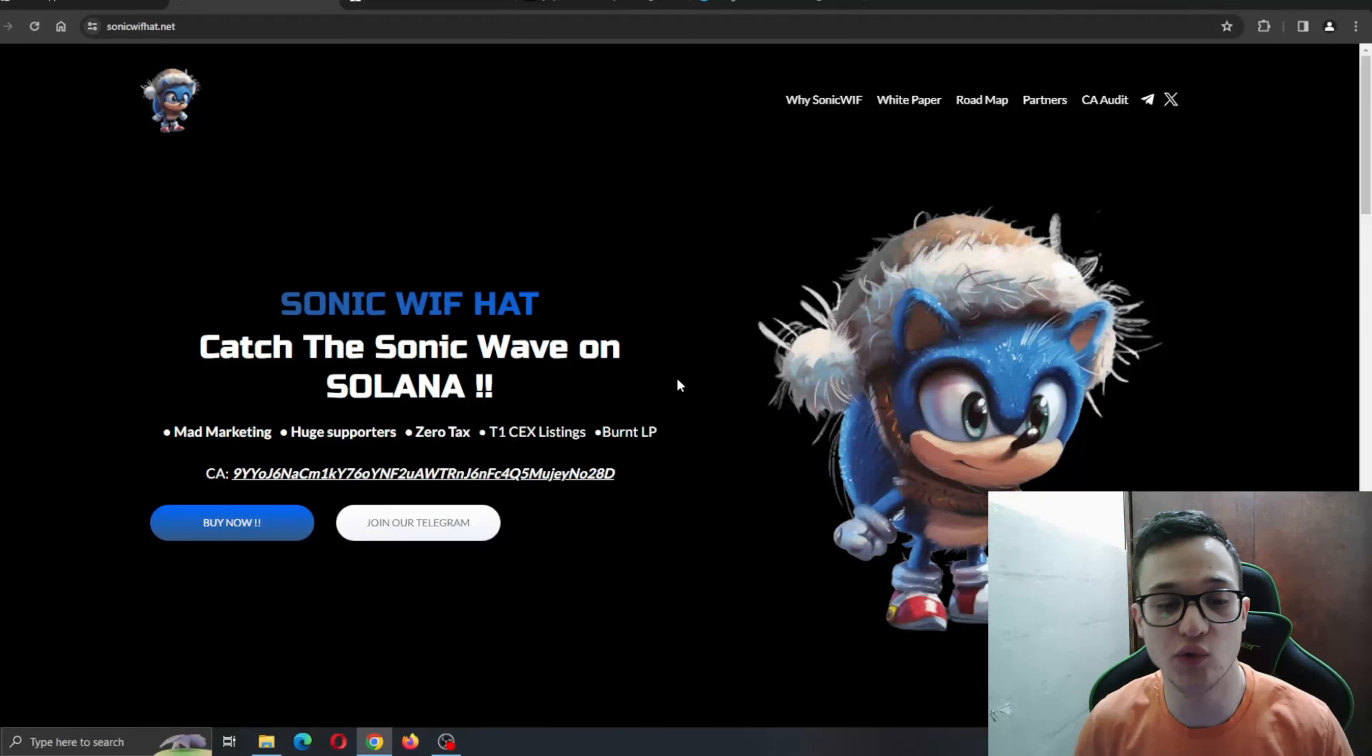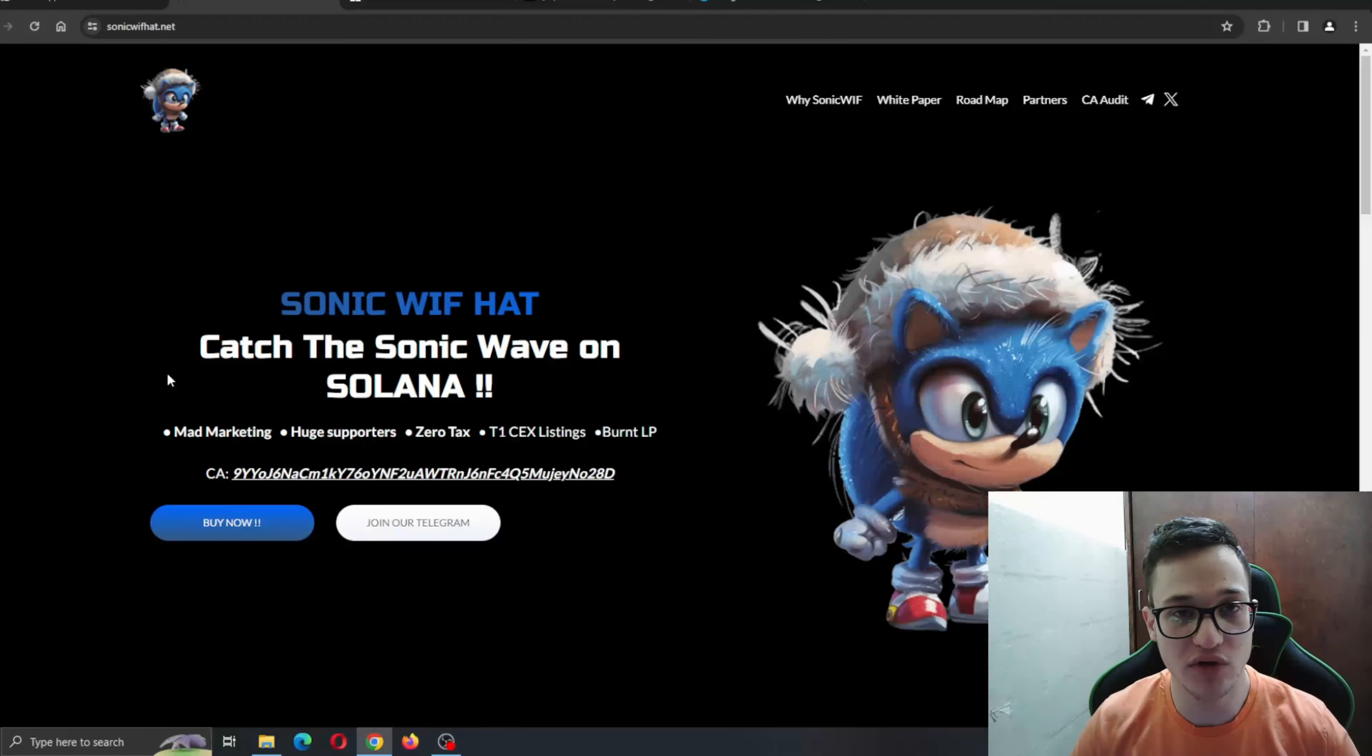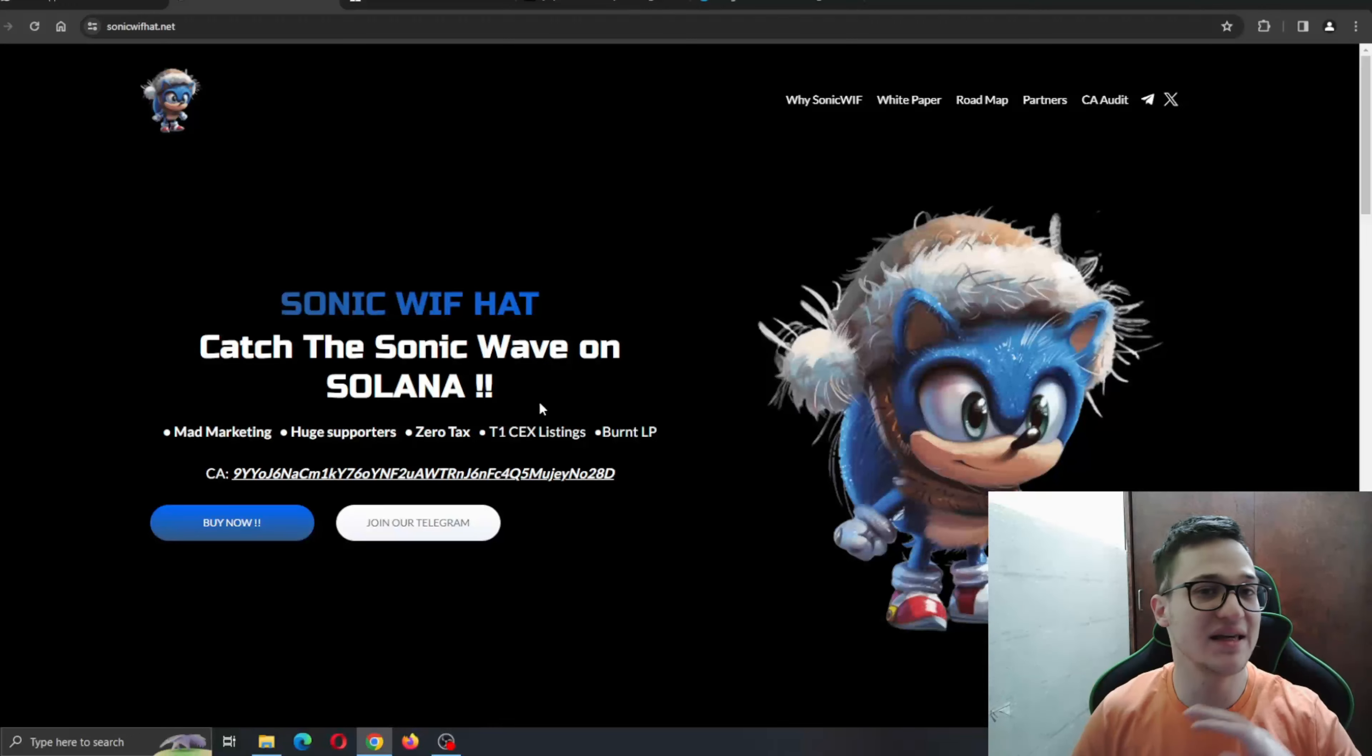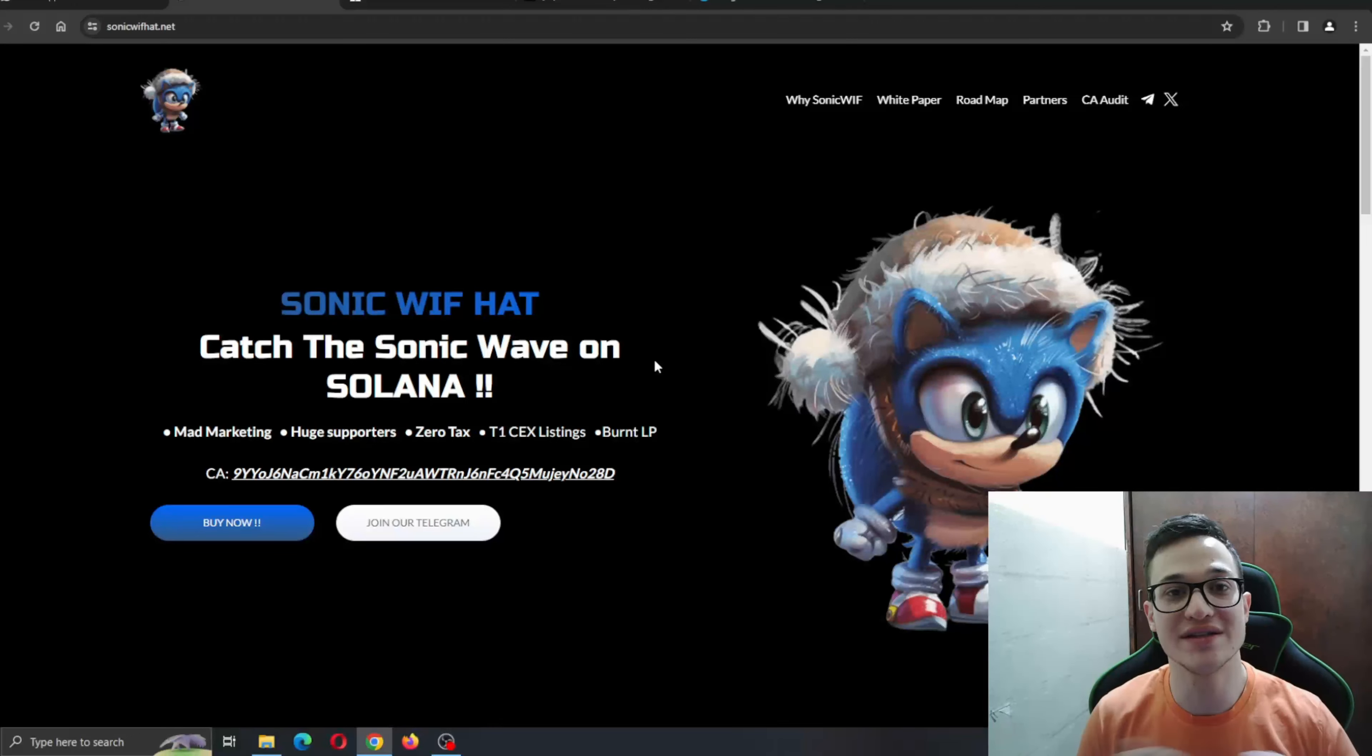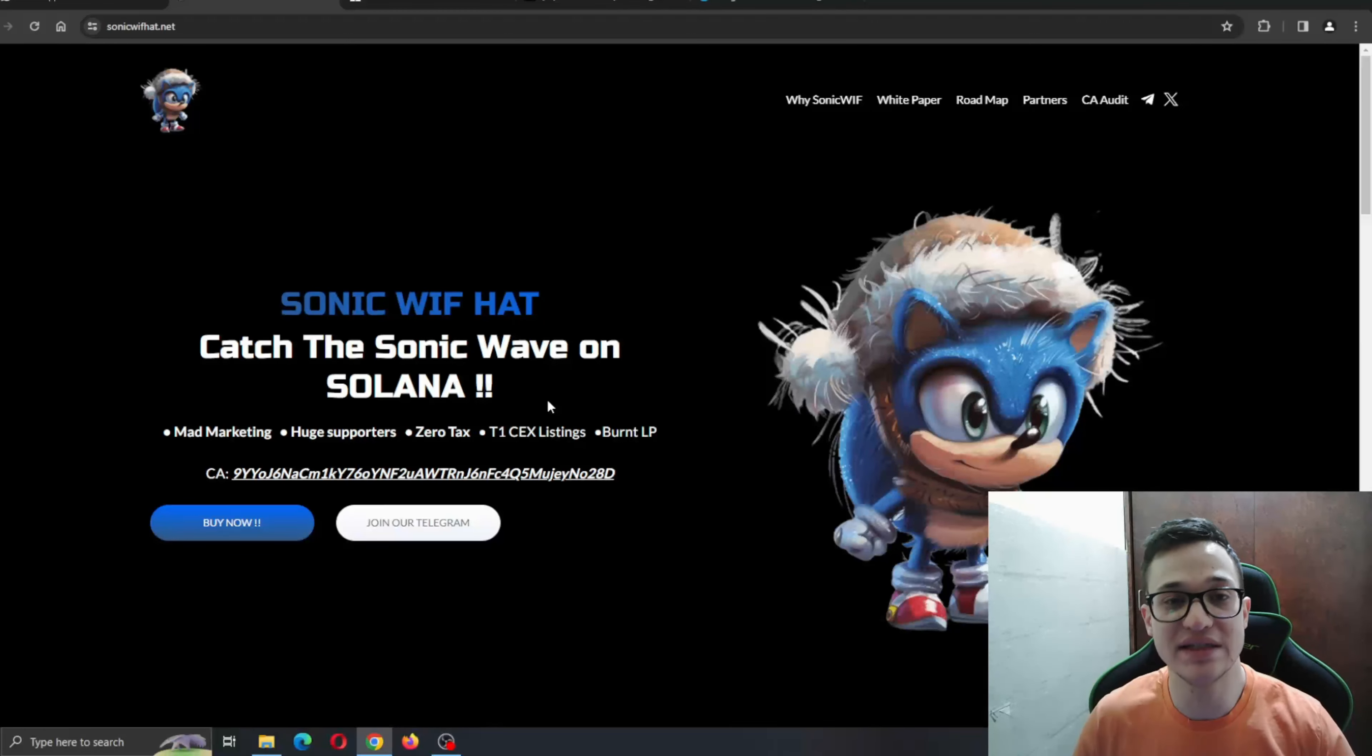So guys, SonicWifHat - catch the SonicWifHat on Solana! You've heard of DogWifHat, but now Sonic is here to take over all the rings on the Solana network. Big stuff is happening with this project - an ultra successful presale has ended on Pinksale and now it's officially released on Raydium, and you can get started in the official launch.